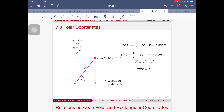In topic 7.3 we're going to talk about polar coordinates. Polar coordinate is just one way to express coordinates. Instead of having a coordinate in terms of x and y, we can express the position of a point in terms of r and theta — that will be the only difference.